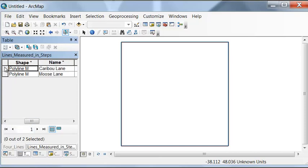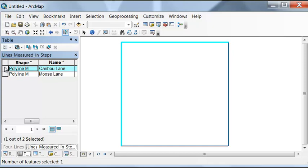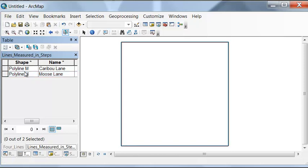This measured line represents caribou lane, and this measured line represents moose lane. Since our lines are measured, we can now hatch our lines in steps.